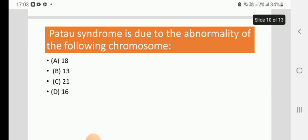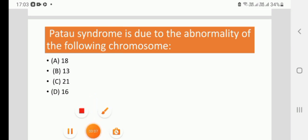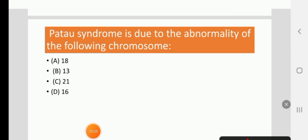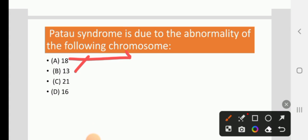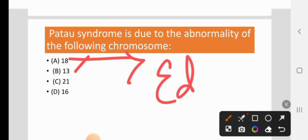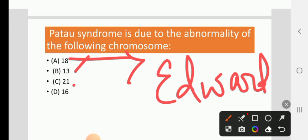Patau syndrome is due to the abnormality of the following chromosome: 18, 13, 21, or 16. The right answer is 13. Another syndrome which is called Edward syndrome is caused due to the abnormality of chromosome 18. Chromosome 21 is called Down syndrome.